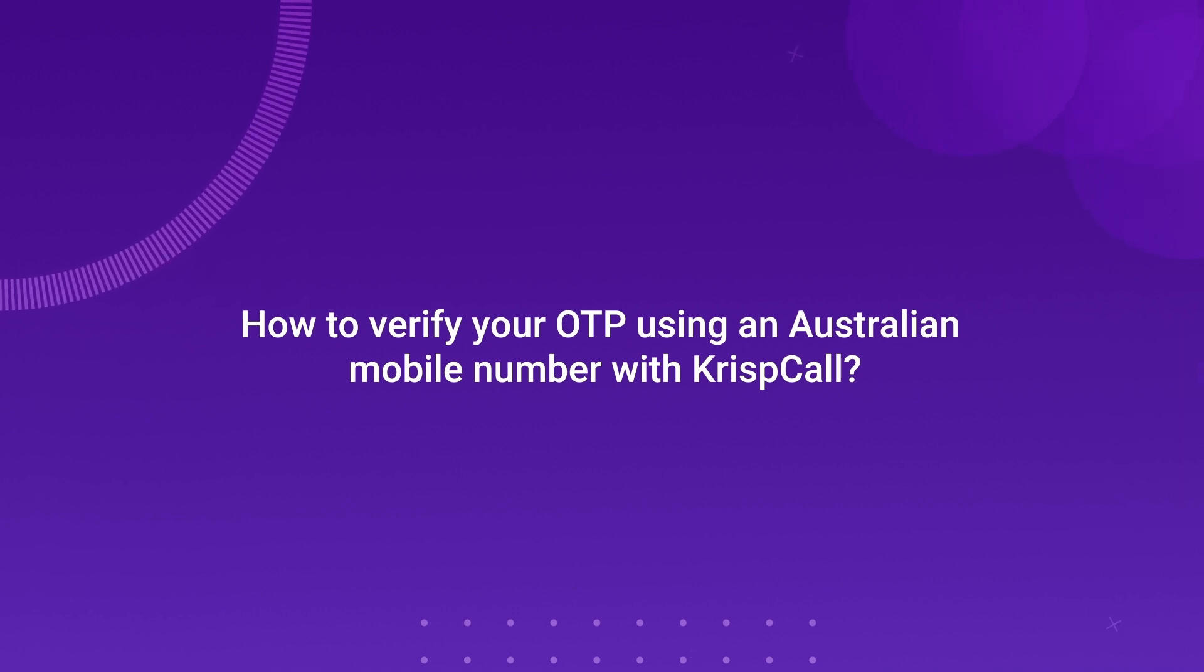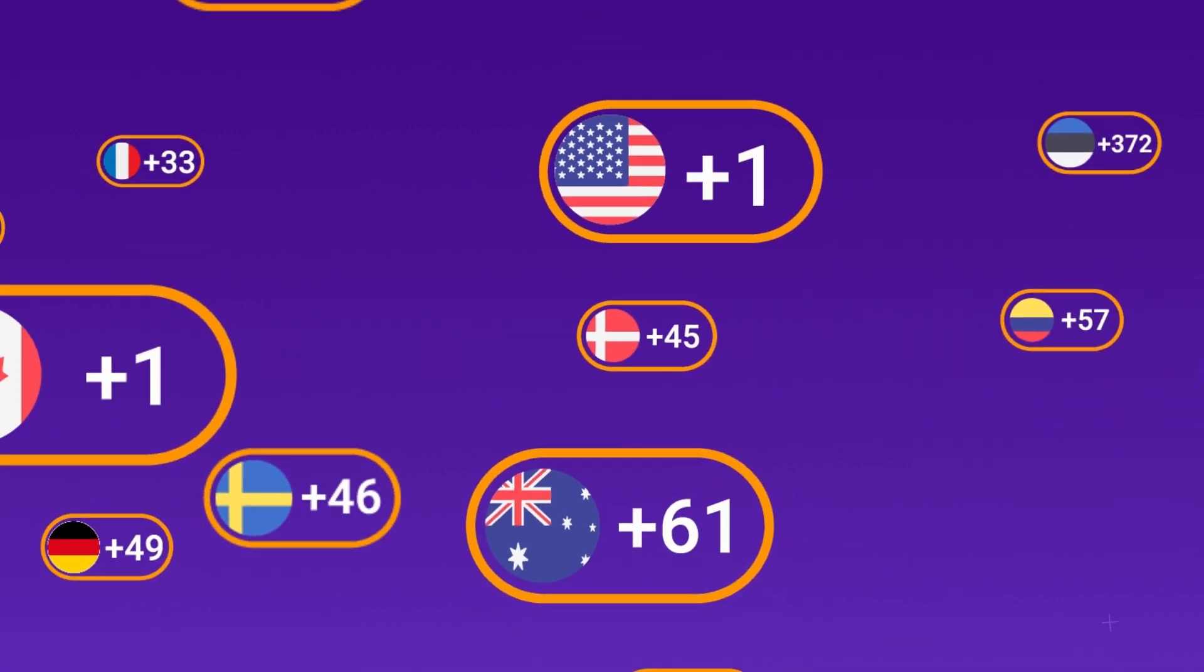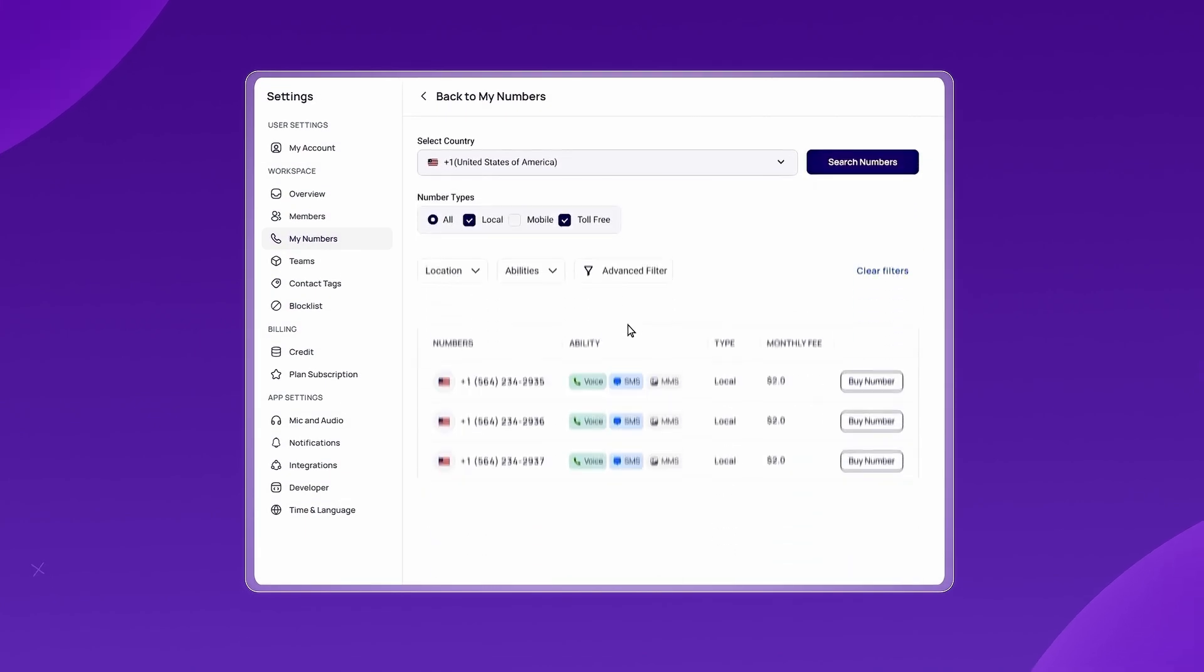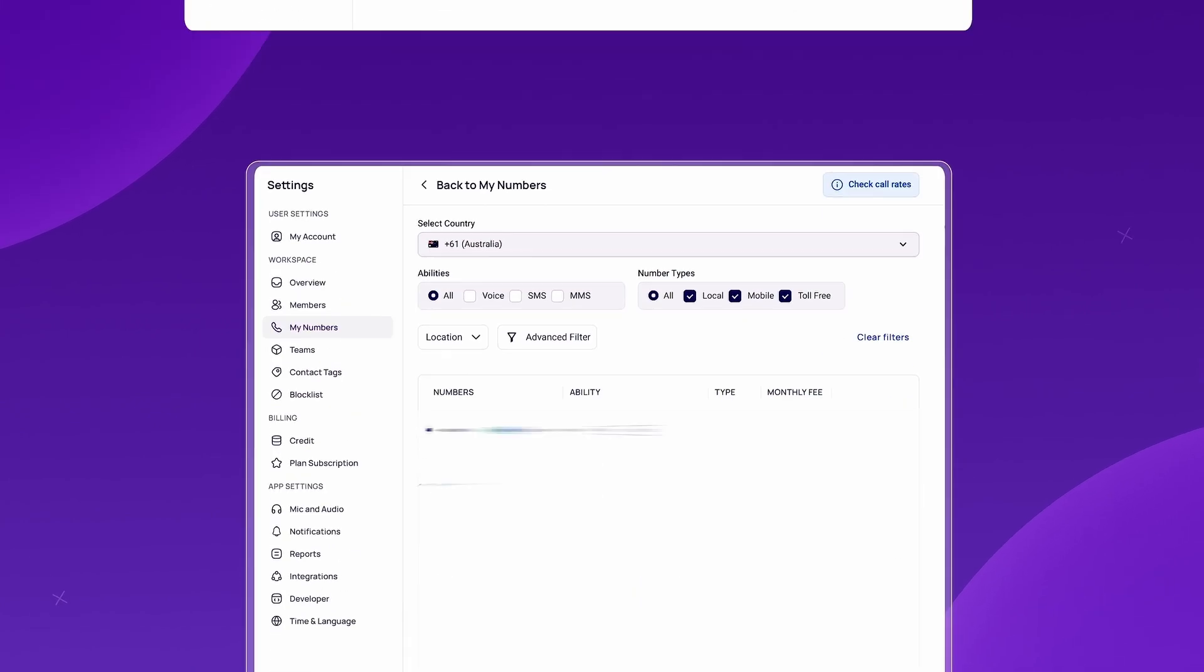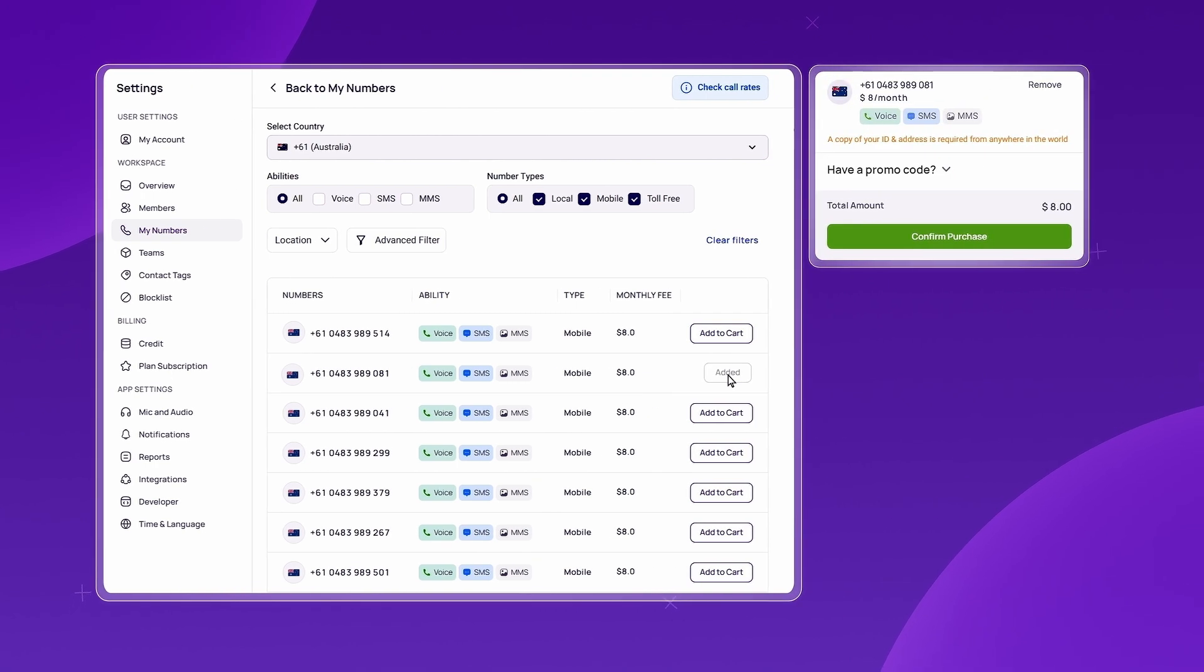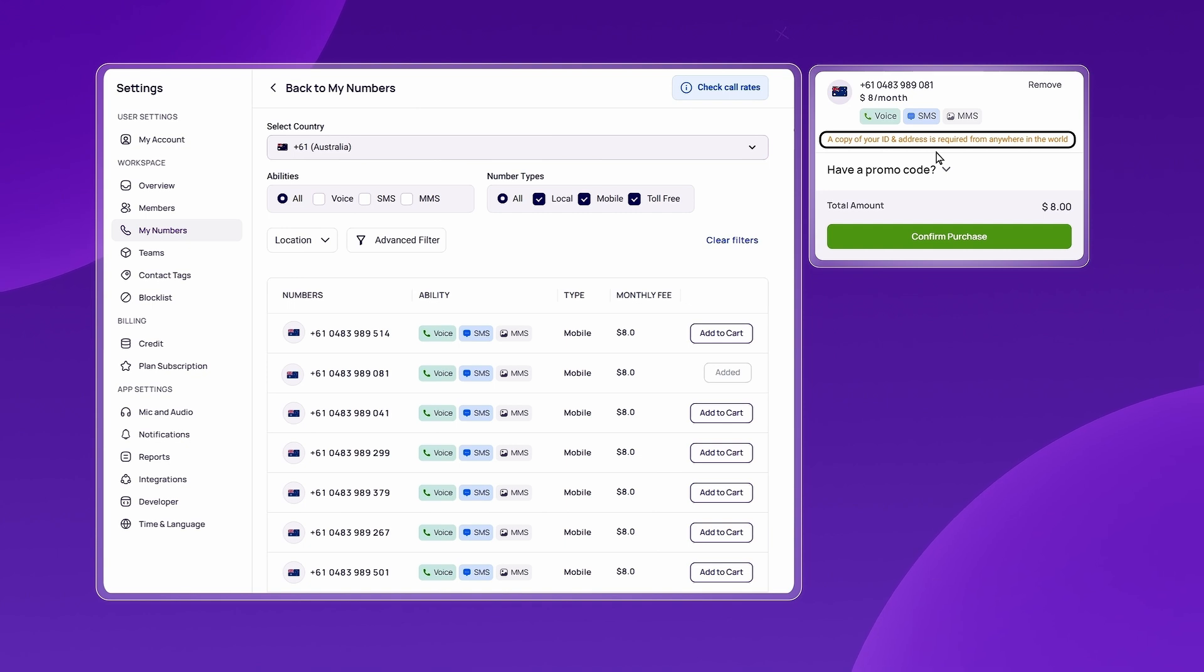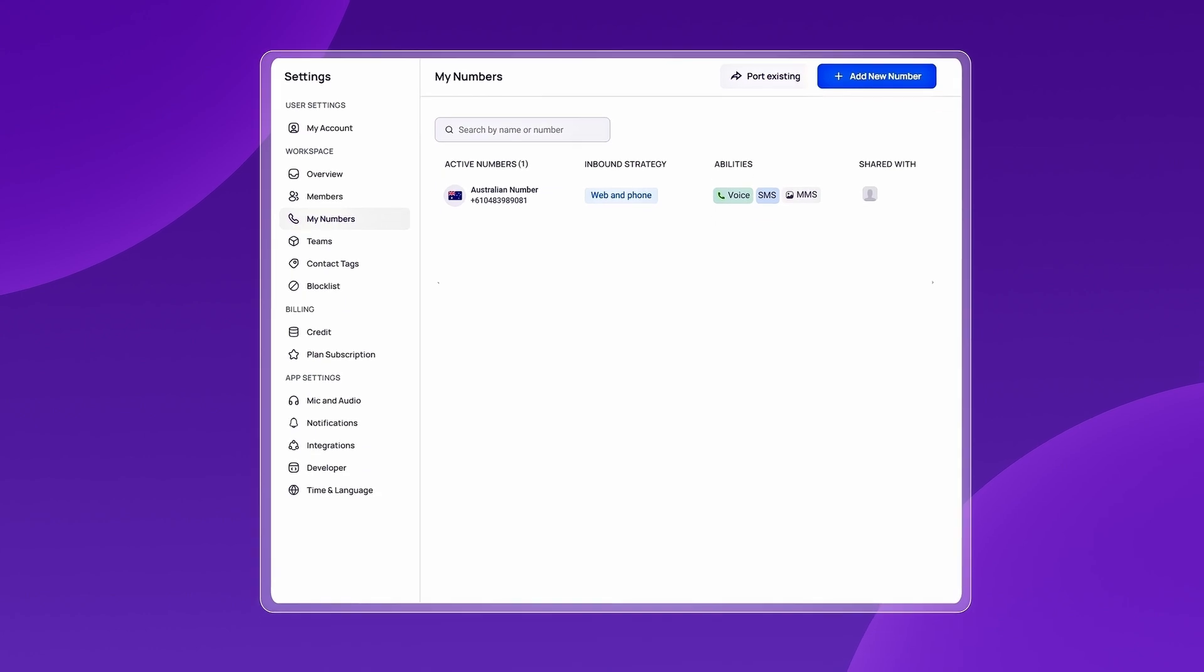To begin, go to crispcall.com, where you can choose from over 100 virtual phone numbers. After signing up, specifically choose an Australian mobile number for maximum OTP delivery success. Submit the necessary documents for verification. Complete the payment process to activate your Australian virtual phone number.